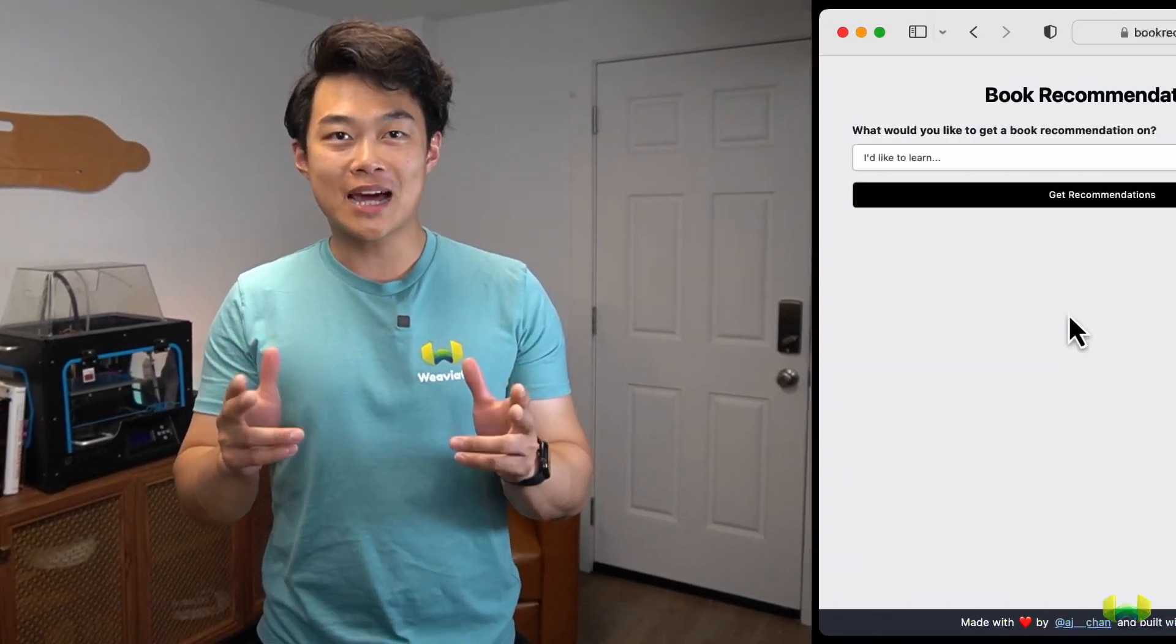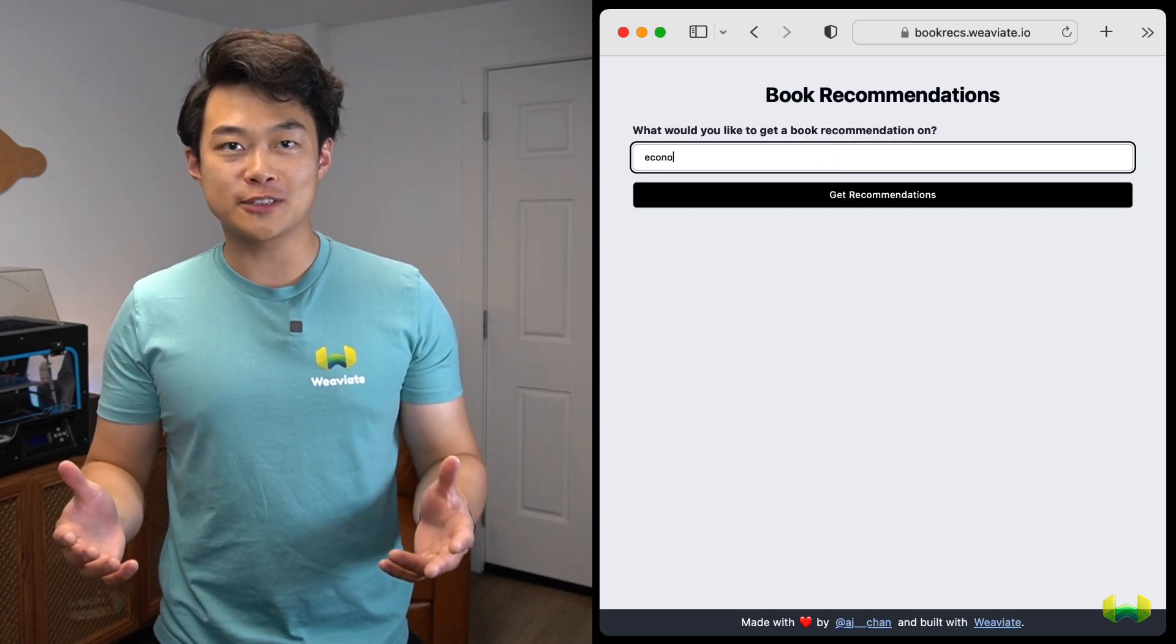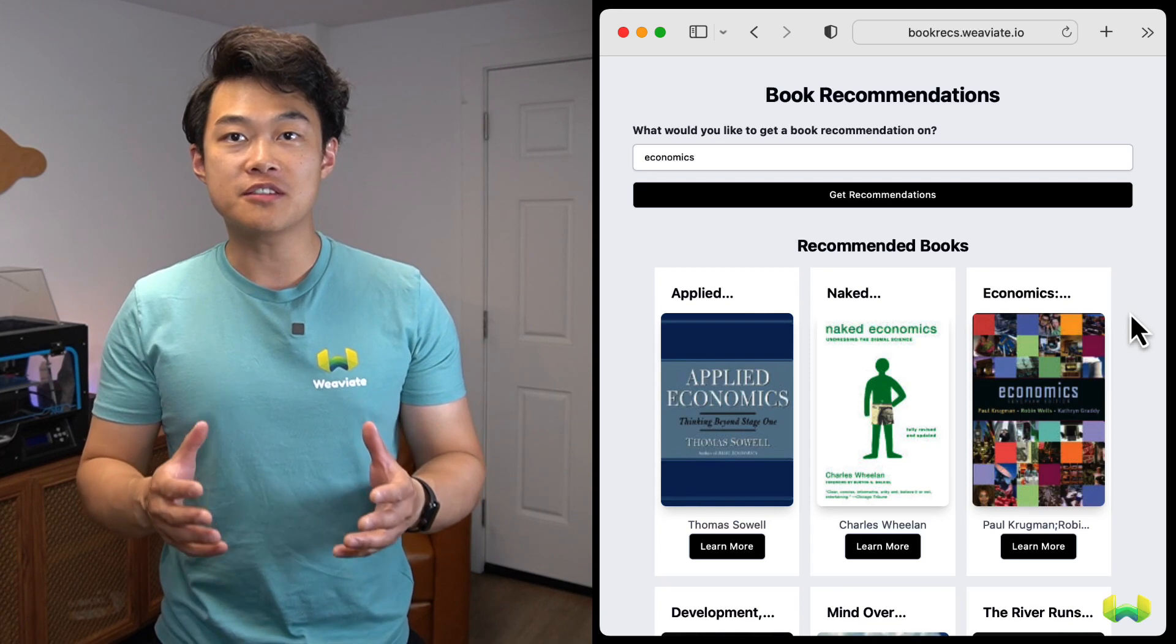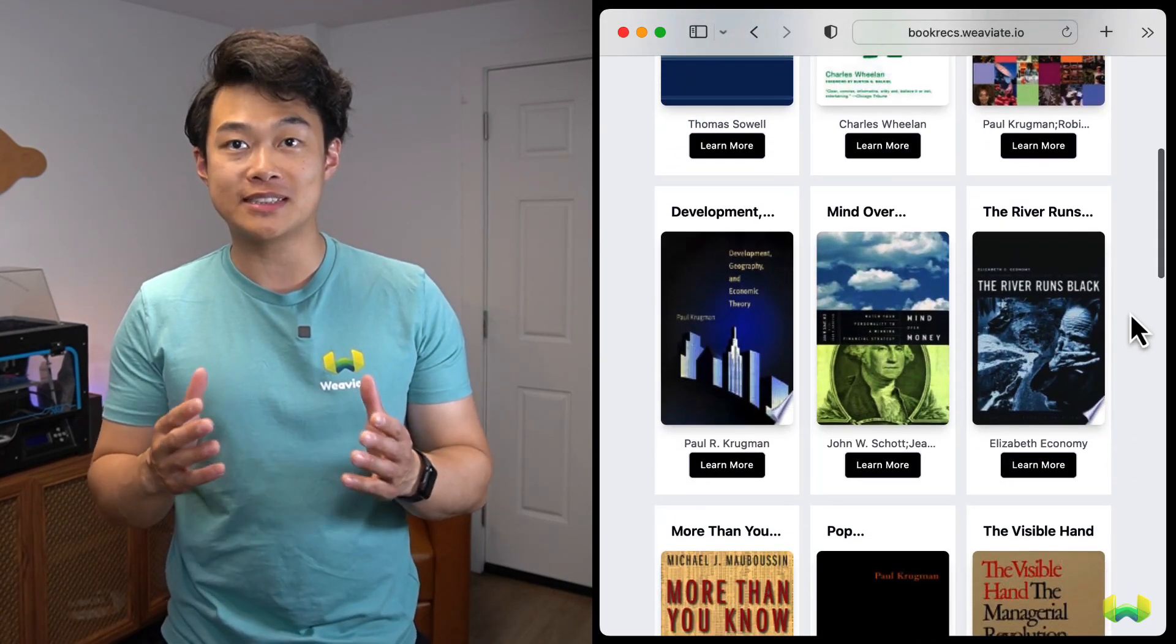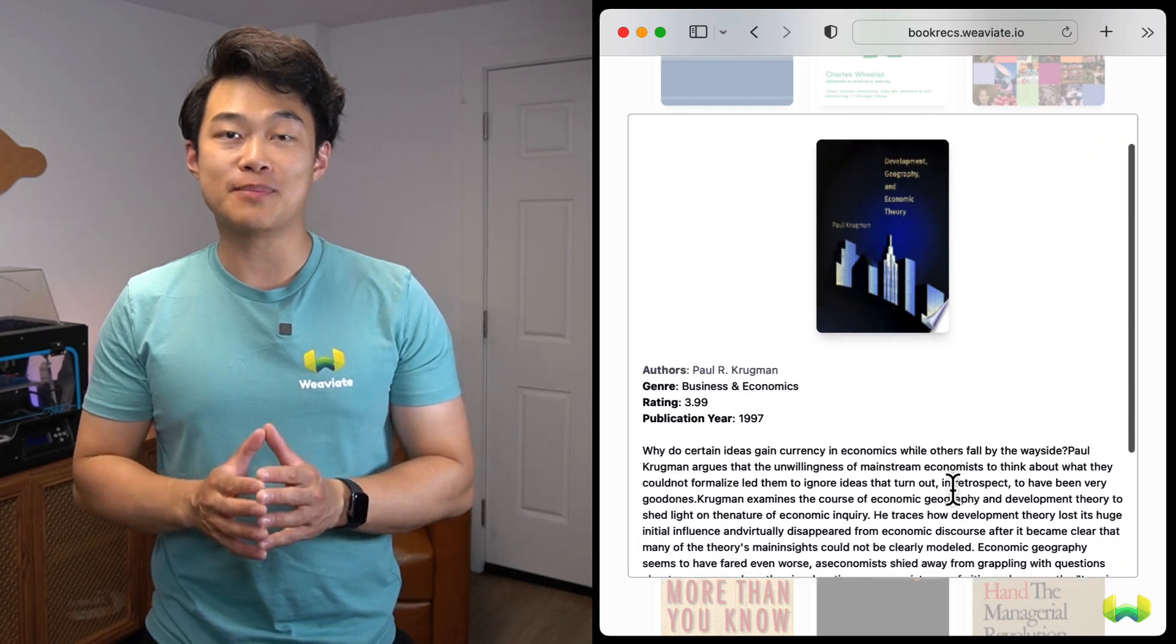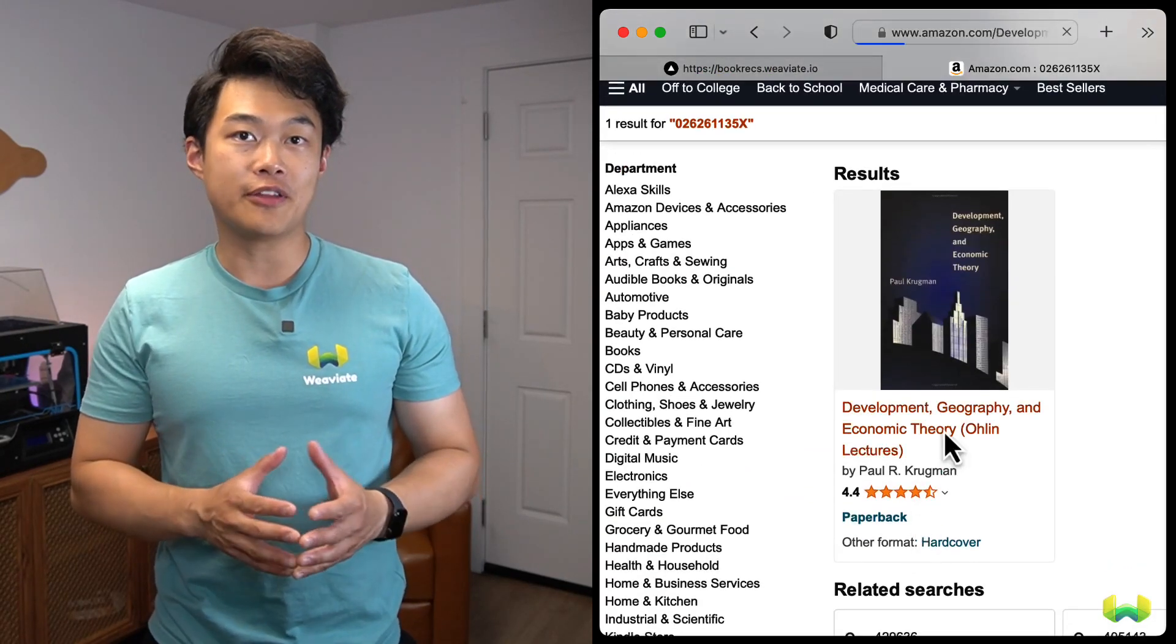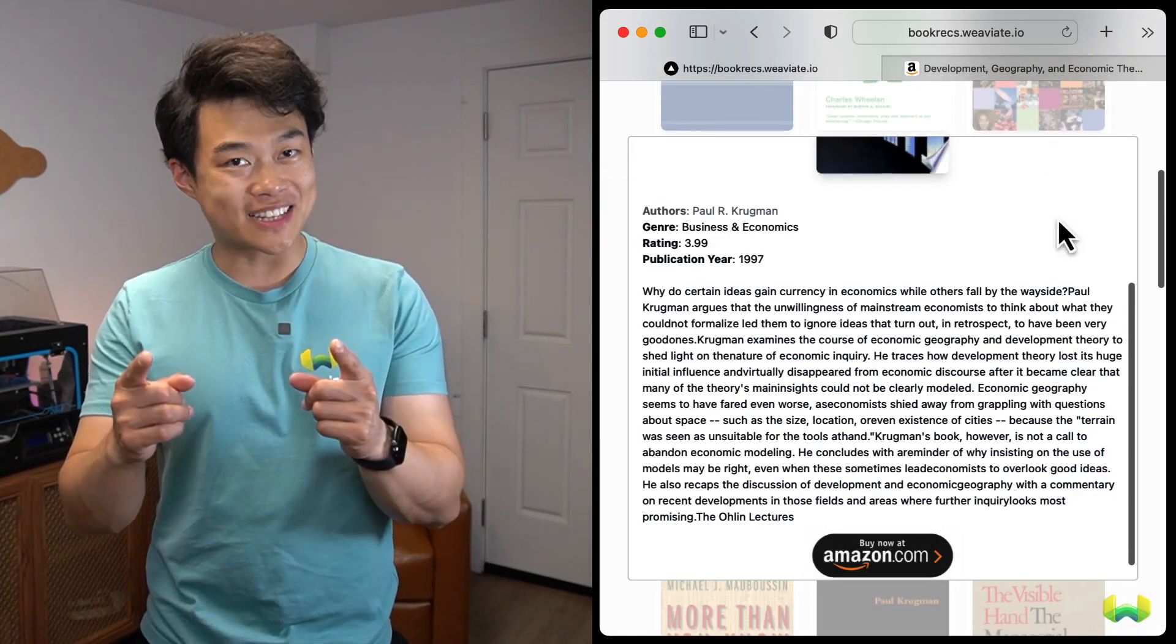Point your browser over to bookrex.weviate.io and type in something that you want to learn about. The books that are surfaced will contain semantically relevant suggestions based on your query. These semantic relationships are found through approximate nearest neighbor search on vector embeddings associated between your query and the book details like the author, the title, and the description. This way we're not just judging a book by its cover.